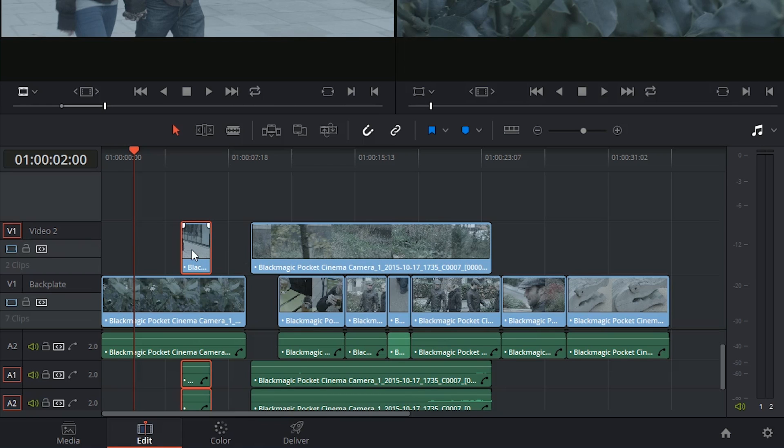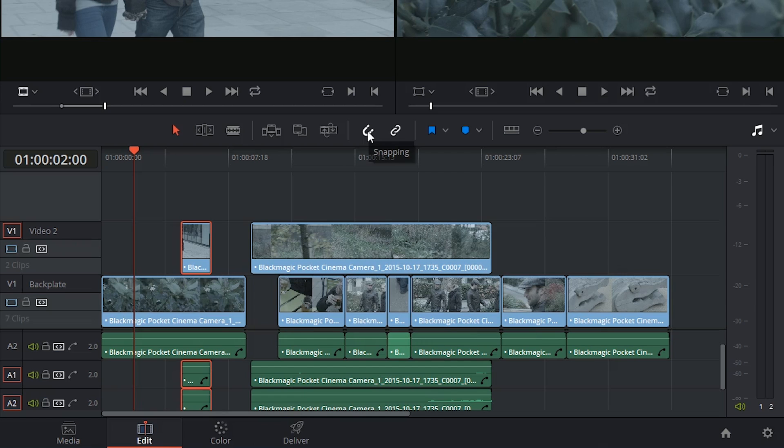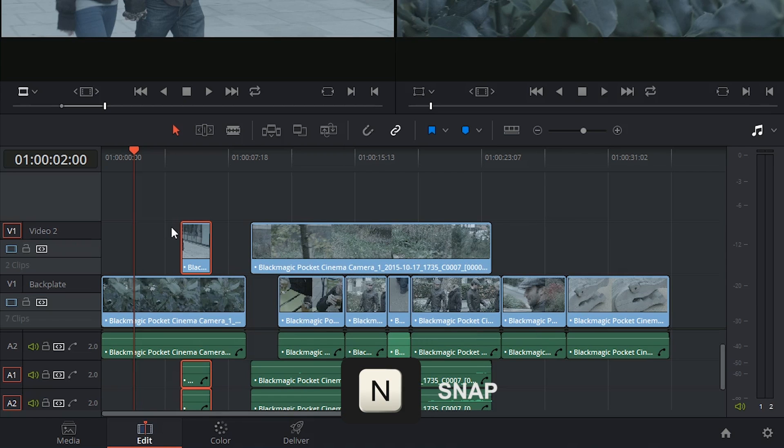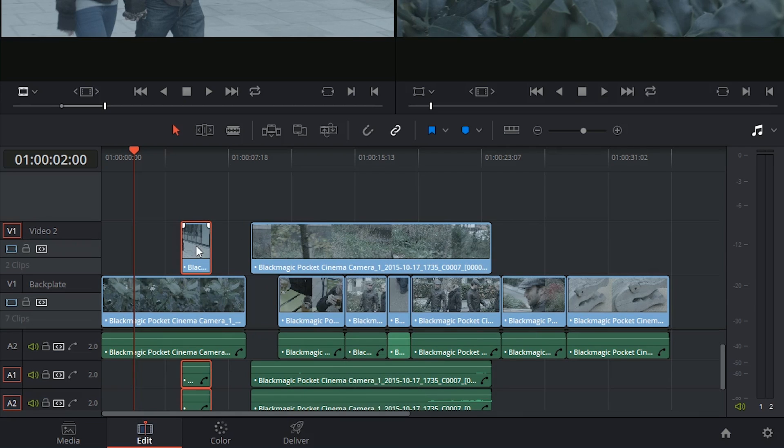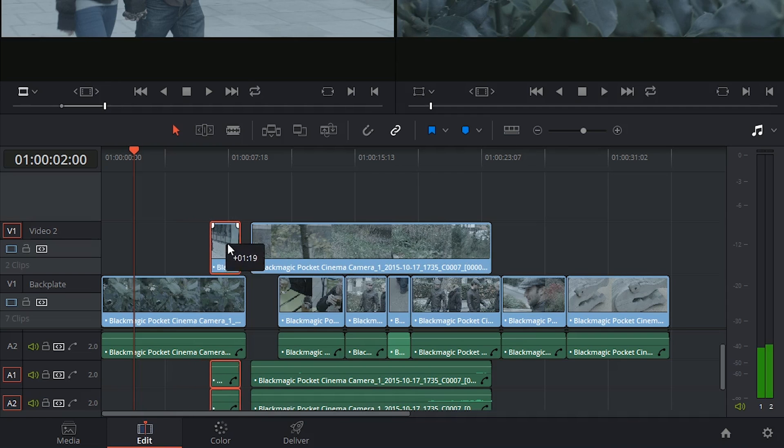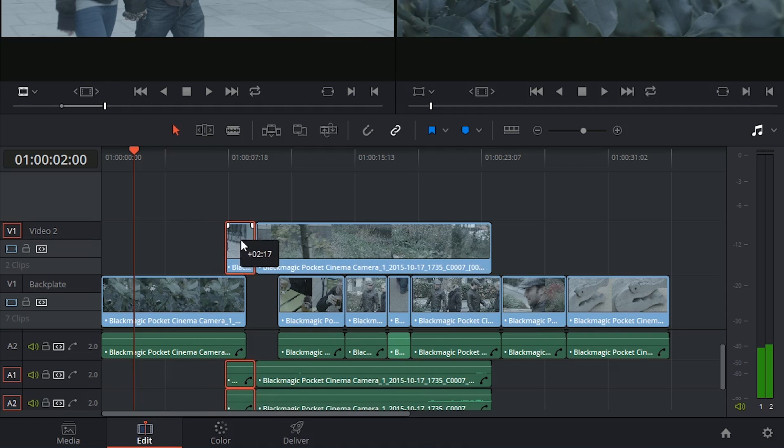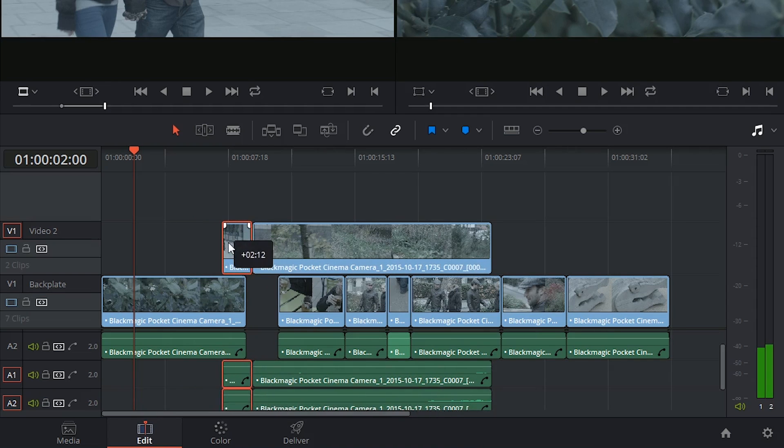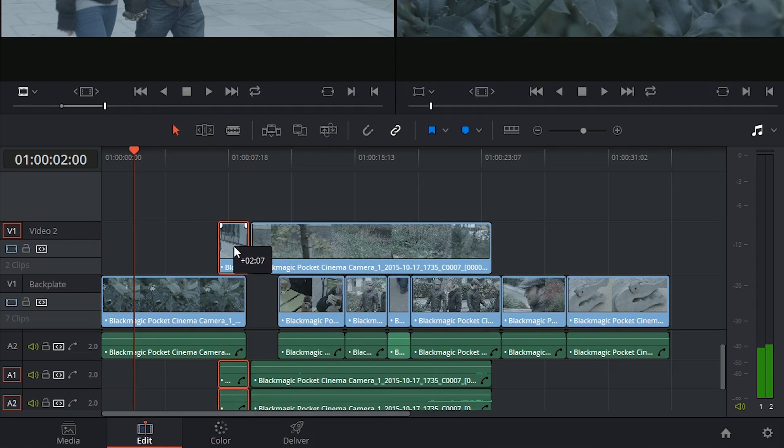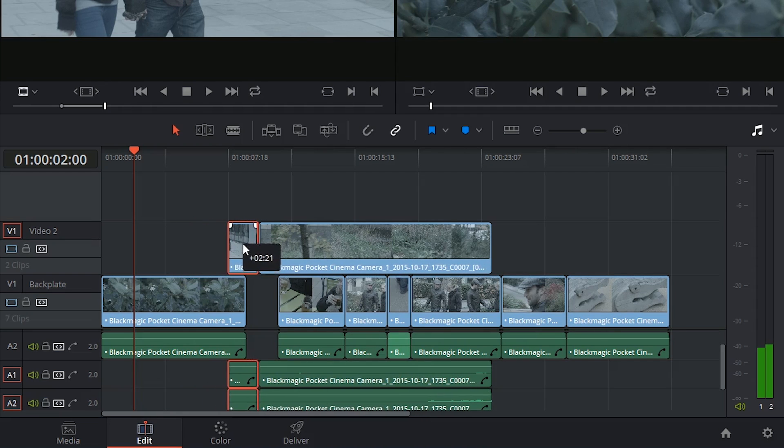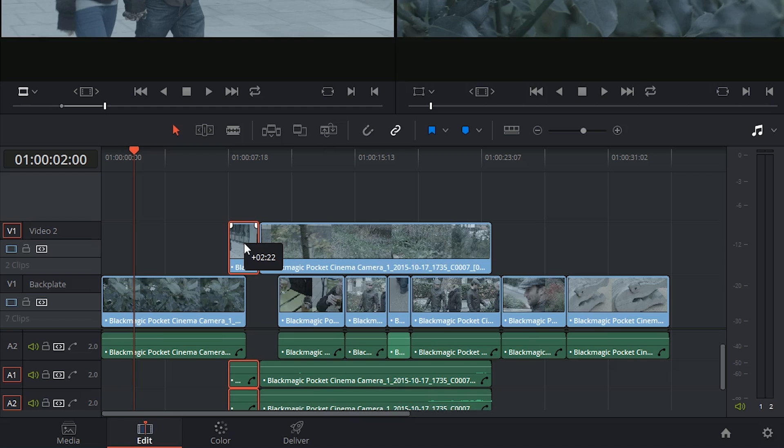But sometimes this can be really inconvenient, because you do want to have this fine control. In that case, click on the snapping tool or use the N shortcut to turn off snapping and now you'll see that the control that I have is much finer and I can click and drag this clip right over the edge of this long clip that was on the second video track.